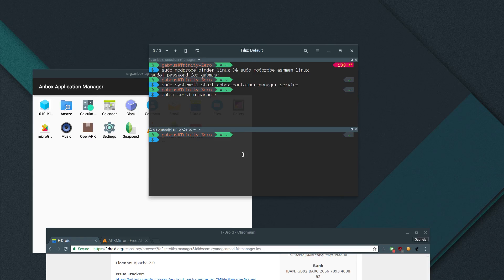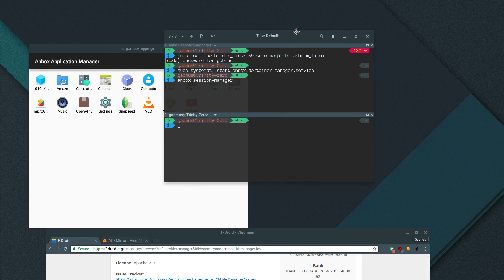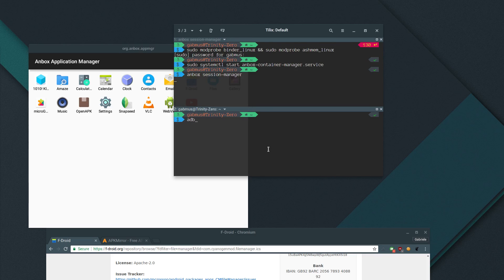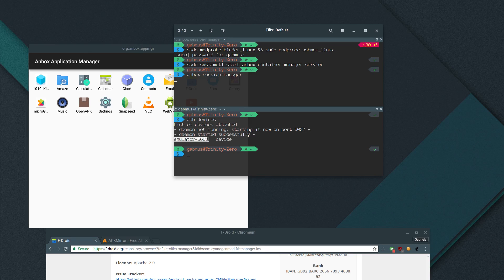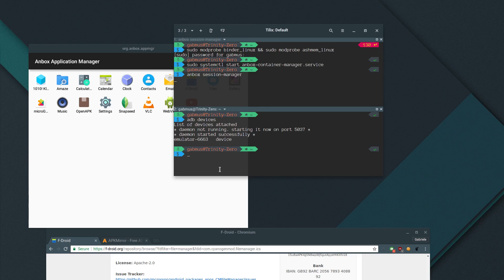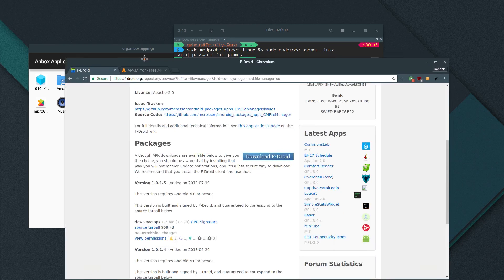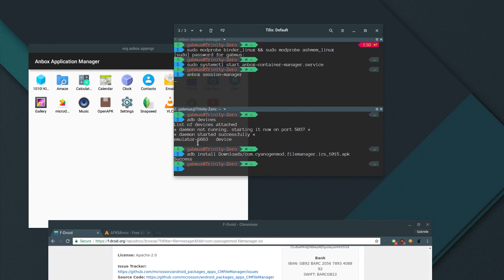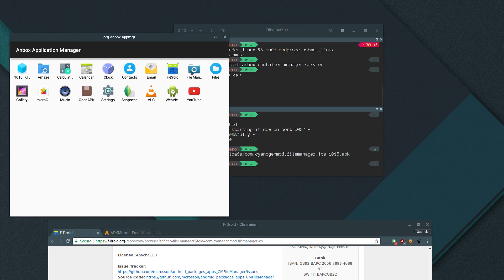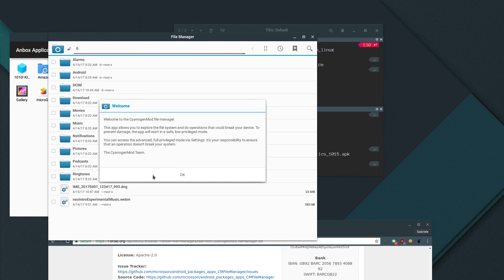And then we just install it using ADB. So if you have never used ADB before, it's basically the Android debug bridge. It's a little tool that allows you to interact with connected Android devices. Anbox is actually behaving like an Android device that is physically connected to our computer. So let me just run real quick ADB devices so that I can show you that the virtual machine is actually connected. So as you see here, we have emulator 6663 device. So as you see, we have an emulator connected to our ADB. So to install an application, we just run ADB install and then the path to the APK. In this case, it's com.cyanogenmod file manager ICS blah, blah, blah dot APK. And as you see, it instantly installed it. And here we have it, file manager.